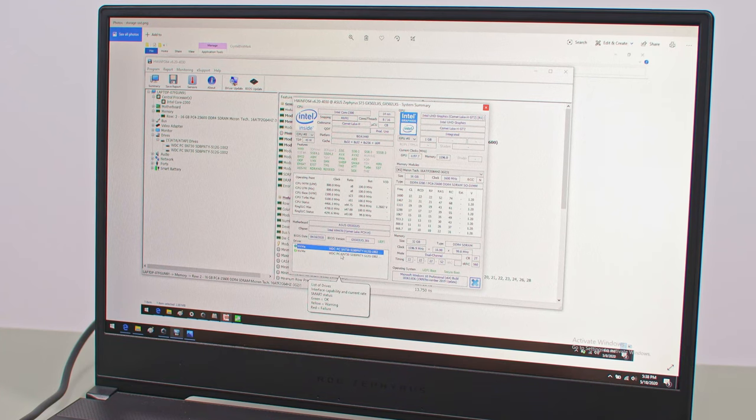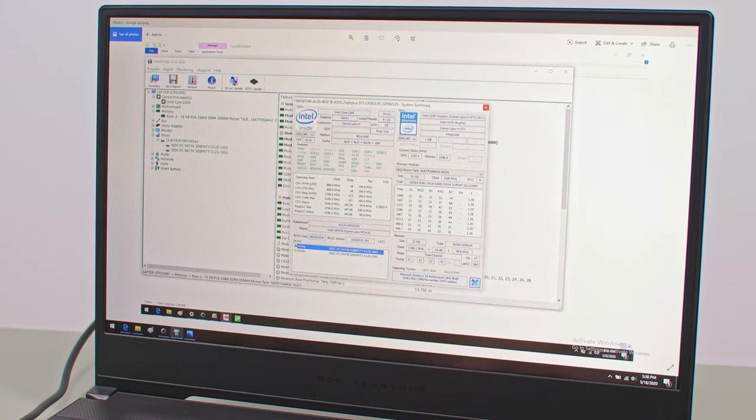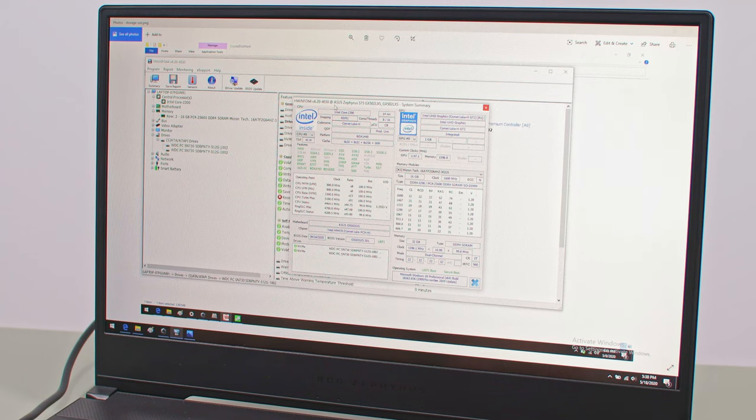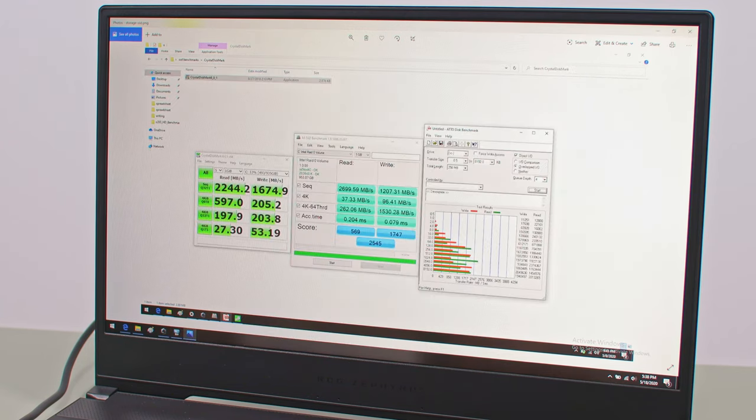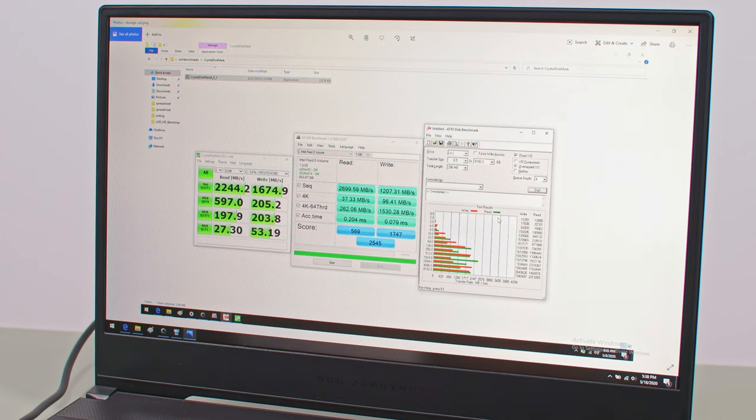As for storage, our unit gets two Western Digital mid-tier quality drives in RAID 0, and I'd expect something similar on the retail models, as ASUS tends to not include top-grade drives in their Zephyrus models.